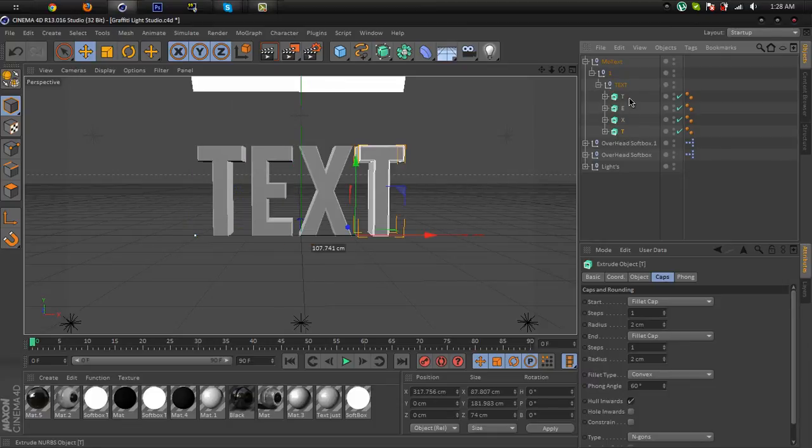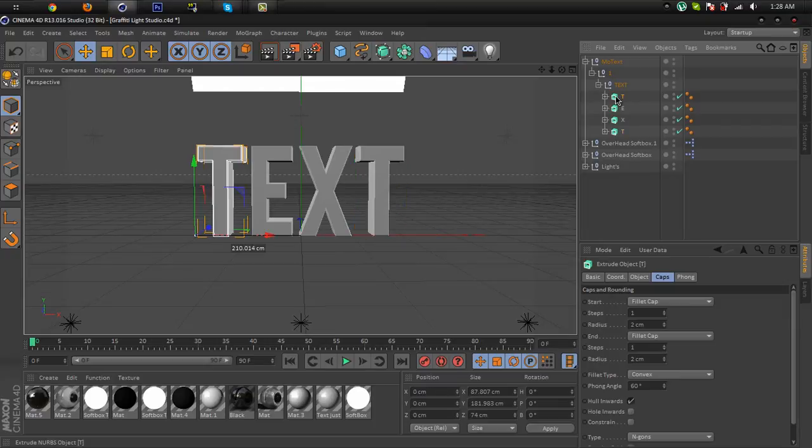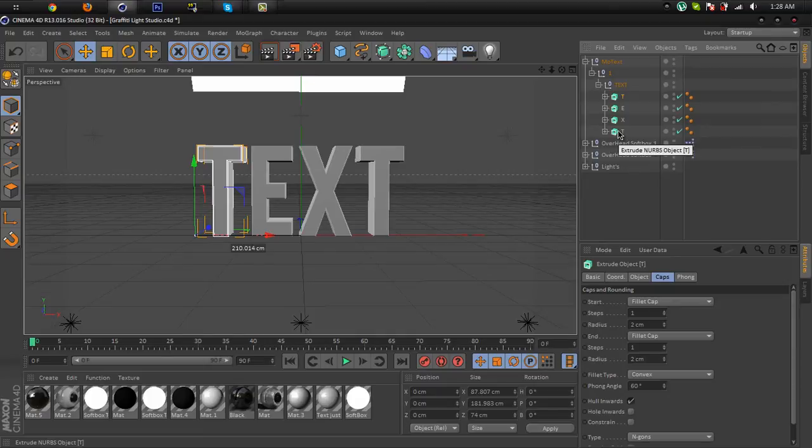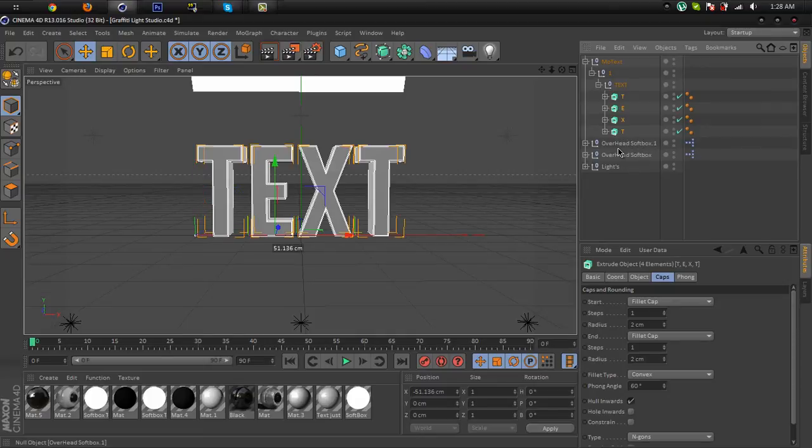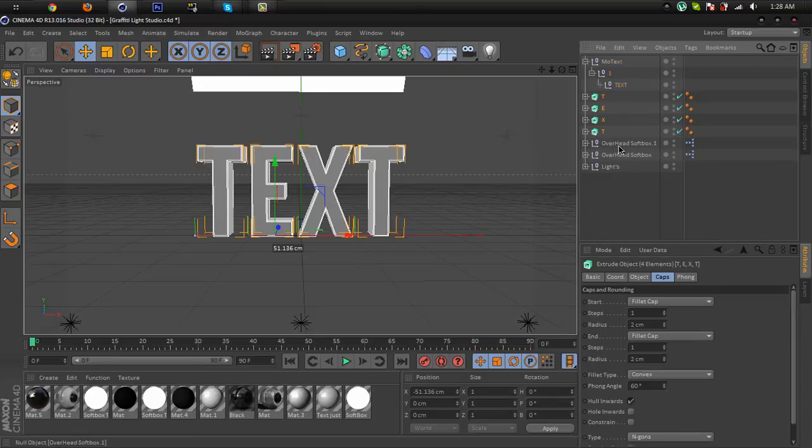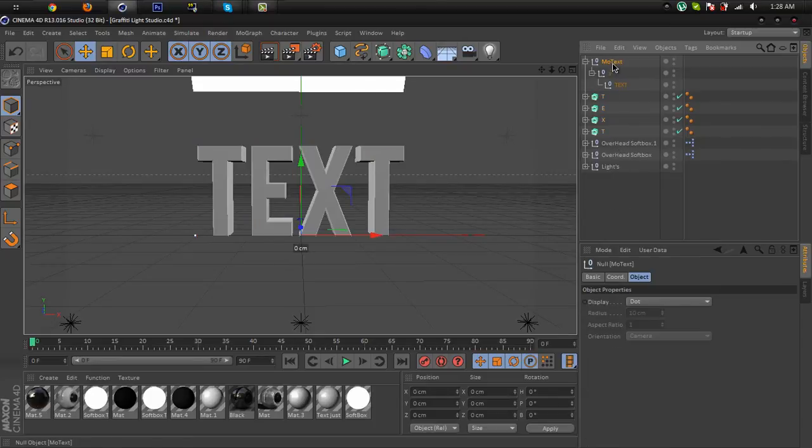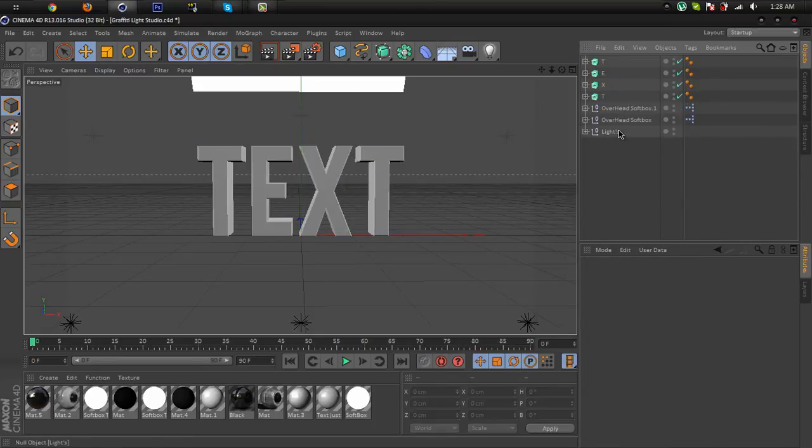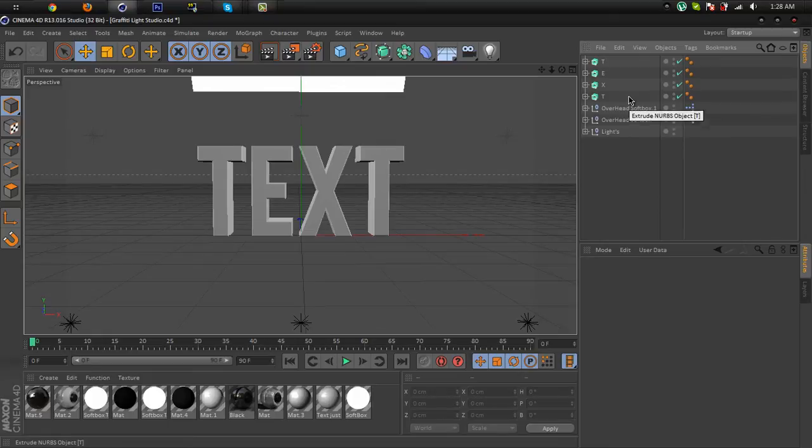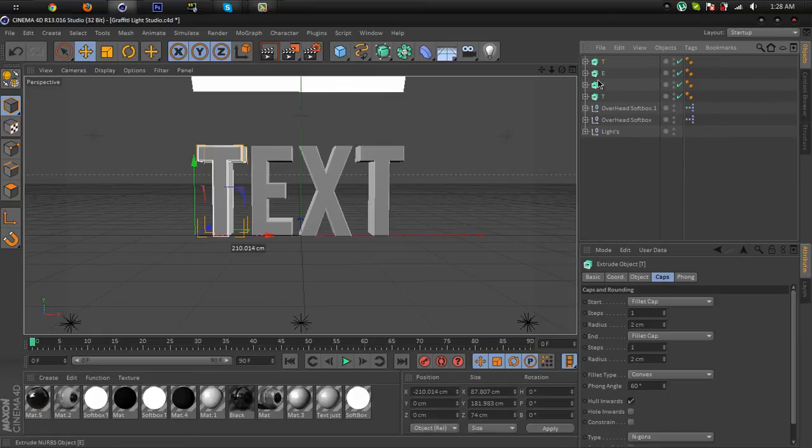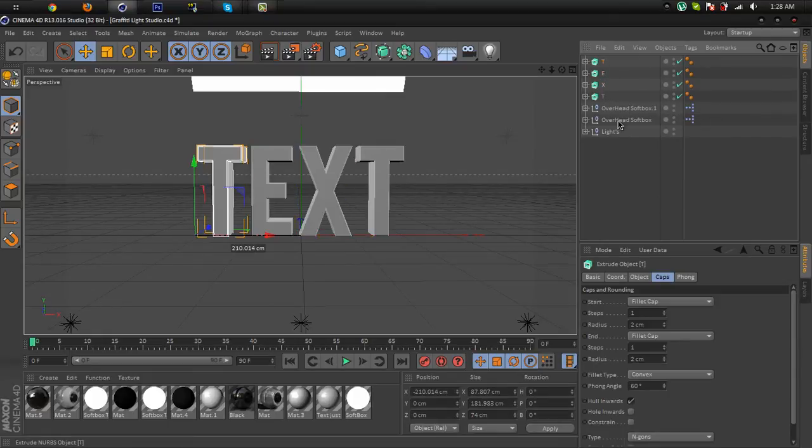Now select the first letter and hold shift on your keyboard and select the last letter, and drag here. No, we don't need this anymore so we can delete this. Okay, here we have the single letters. You can rotate